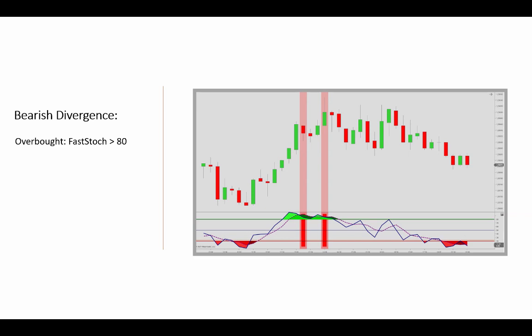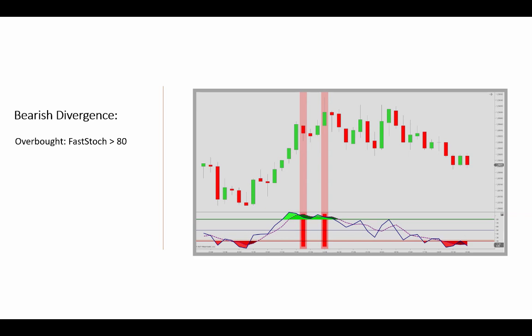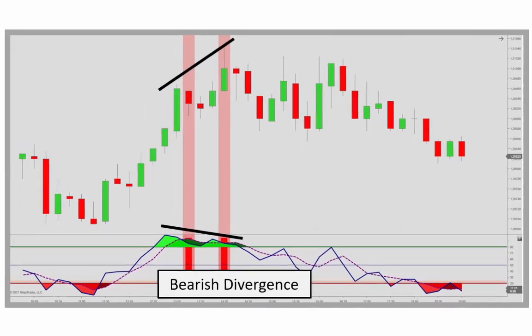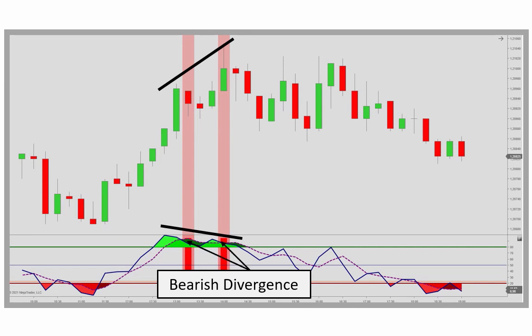In an overbought scenario, you would check if the K line has crossed below the D line, and then look for a divergence in the movement of the K line and the price action high. So we see higher prices here, and we have a falling K line — for Lane, this would indicate a short setup. And an exit scenario would be considered here at the cross below the 20 threshold.